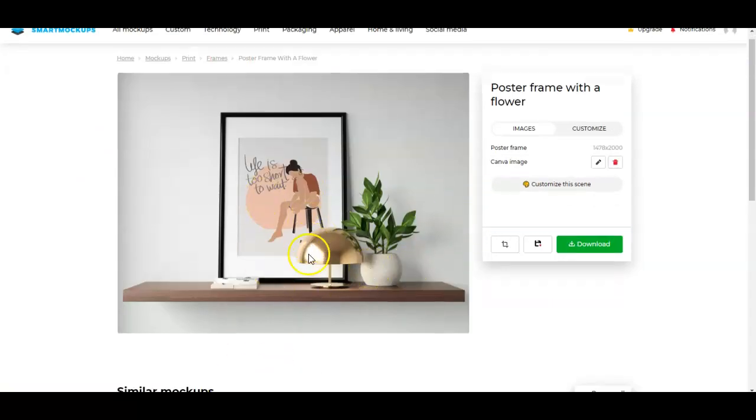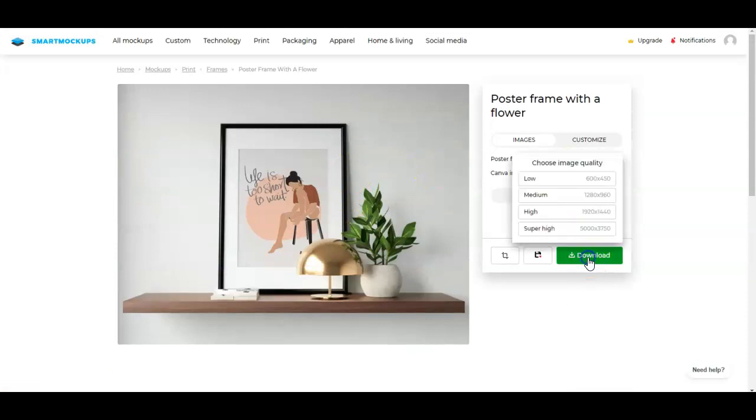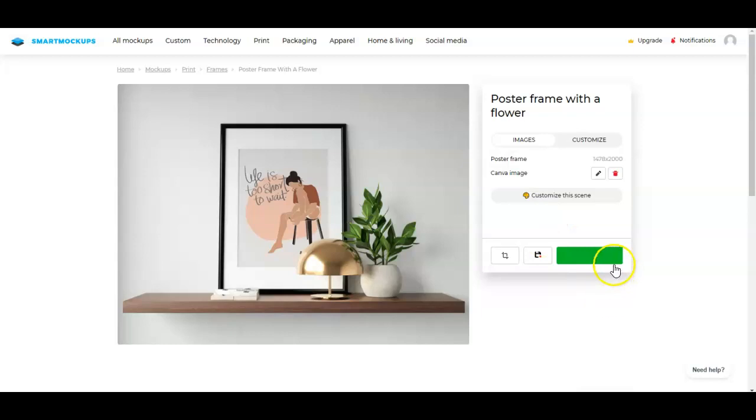And there you have it. Now, once this is done, all you have to do is just download it according to the image quality or image size that you wanted. So for social media, I usually just use the 1920 by 1440 size. So I'll just set that on high and then download it.